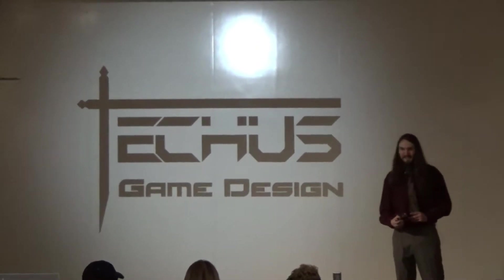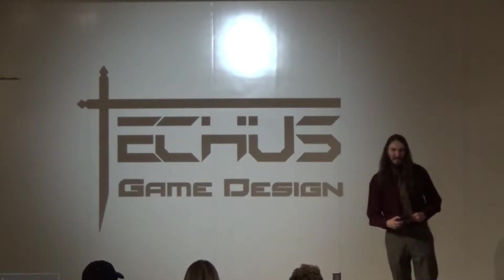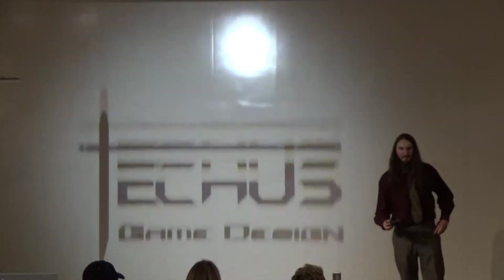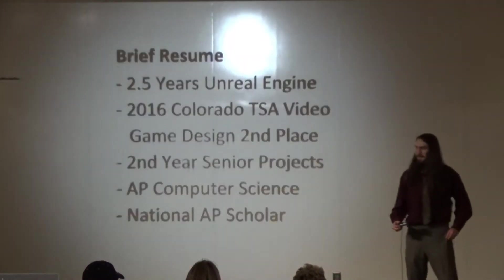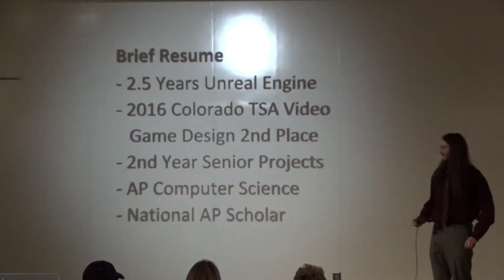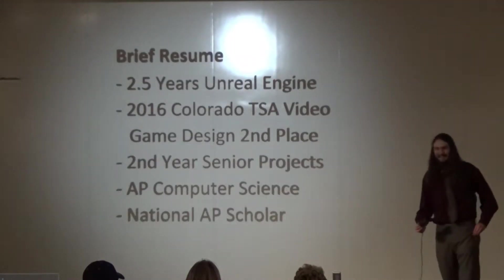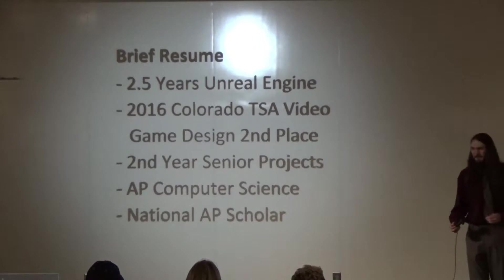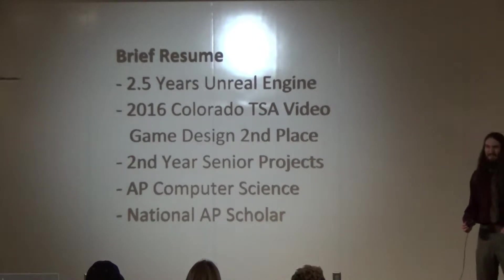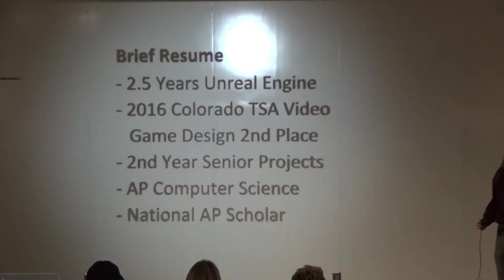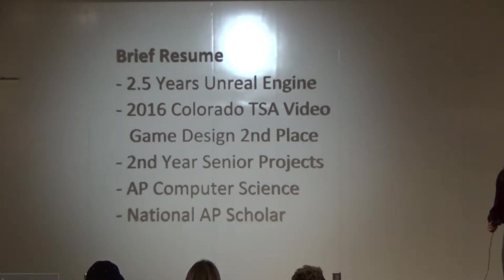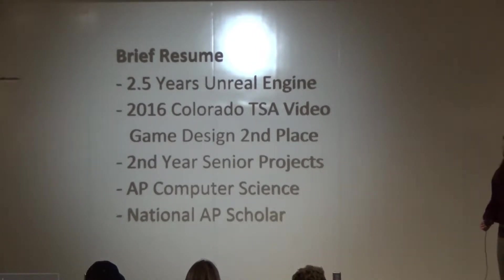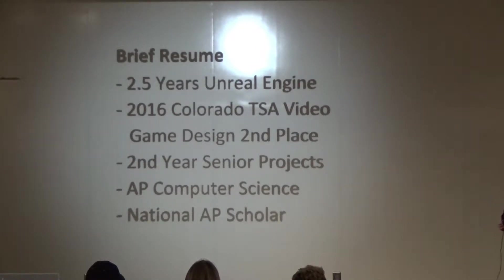This is my company, Techist, focusing on gaming things. Before I get into more, I'm going to give a little bit about myself. I want to qualify for game design. I've developed a game in Unreal Engine. I've been using it for about two and a half years now. Started in about the middle of sophomore year just playing around with it. It's probably my favorite game engine out of all the ones I've used.